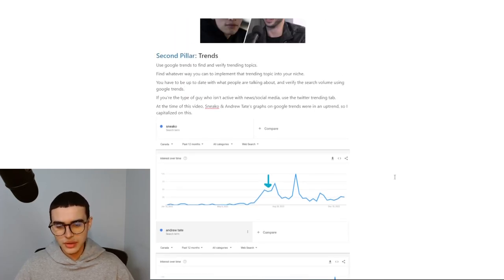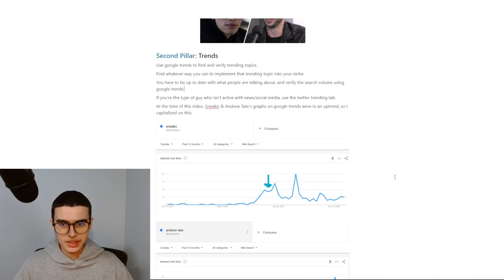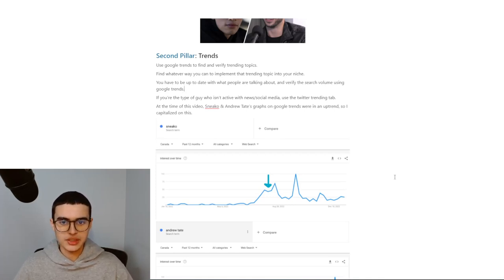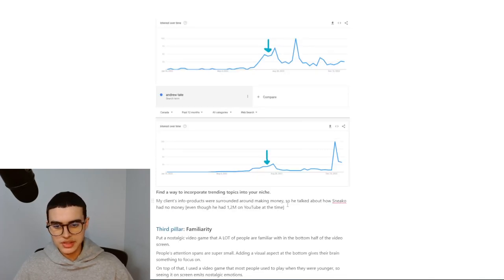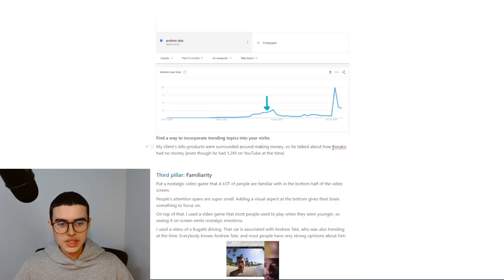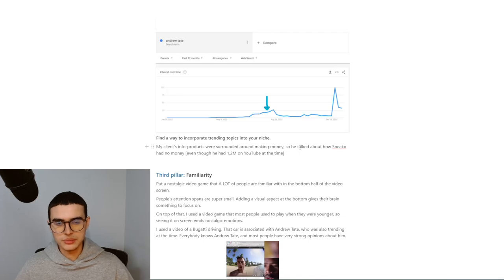So I found a way to implement those two controversial topics that were trending into my video and made them fit into my niche. My client's info products were surrounded around making money, so he talked about how Sneeko had no money. Notice how we took a broad topic like Sneeko and we made him fit into our niche, which is how to make money.